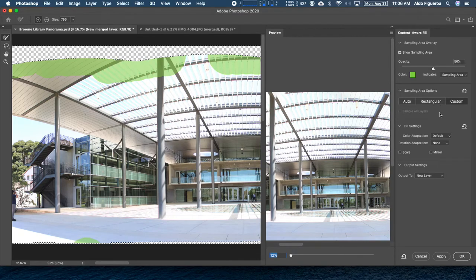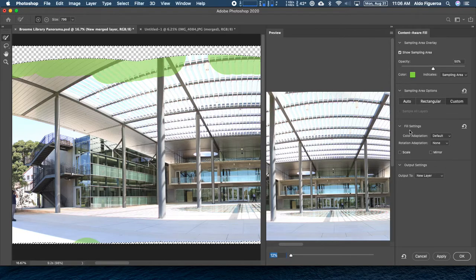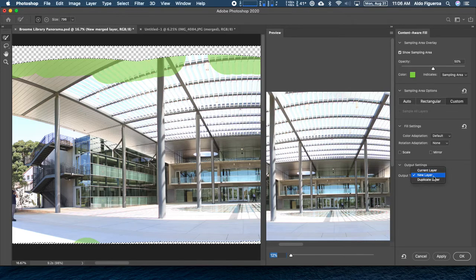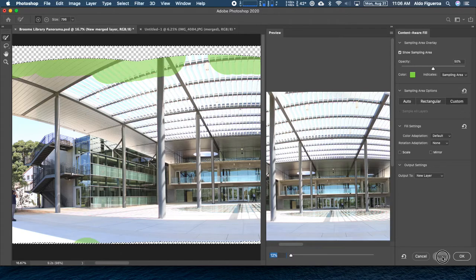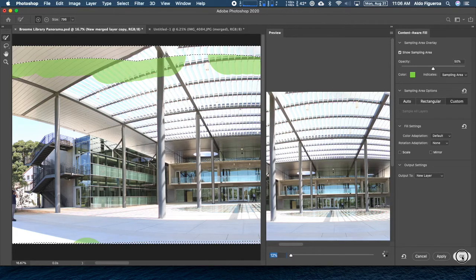For the output settings, we can tell it to put the result on the current layer, but for this one I'm going to tell it to apply to a new layer, so these changes will be applied to their own separate layer so we can see what they look like. I'm going to tell it to Apply and then OK.